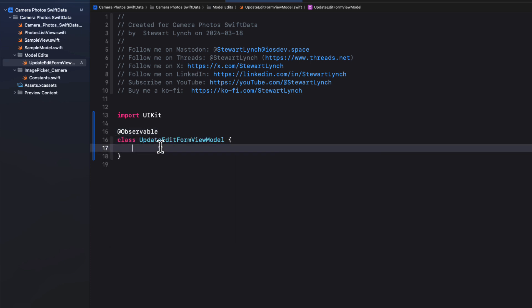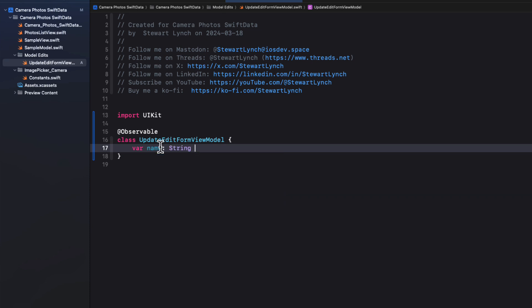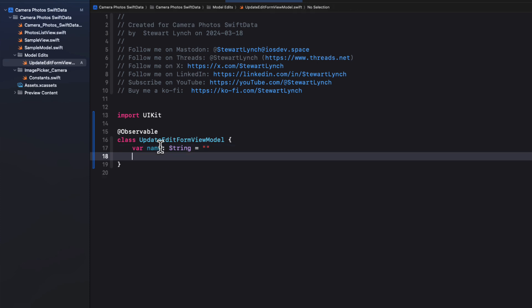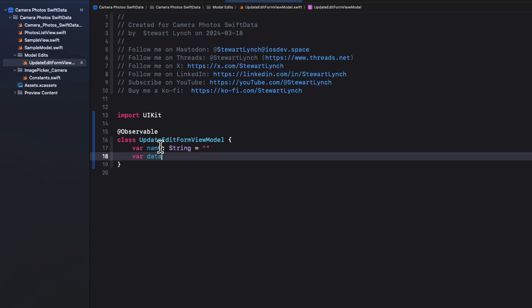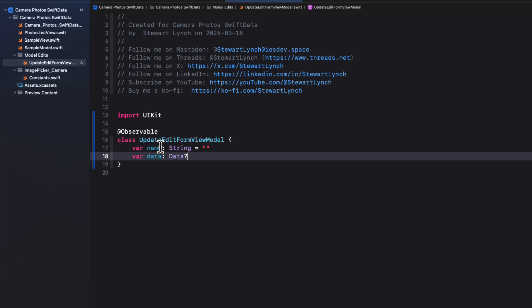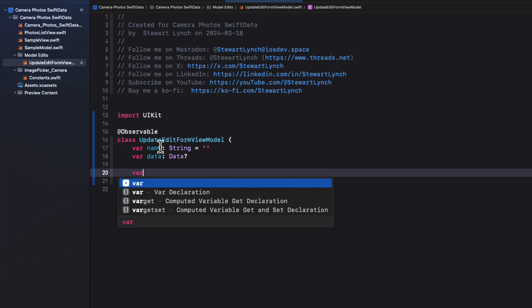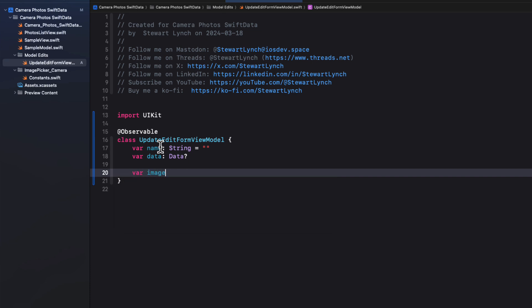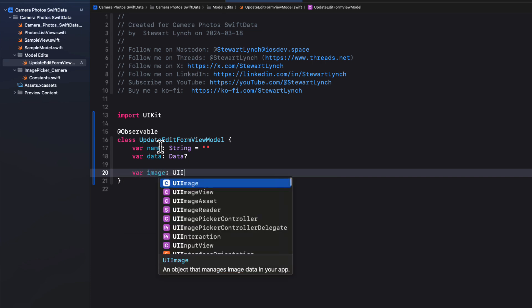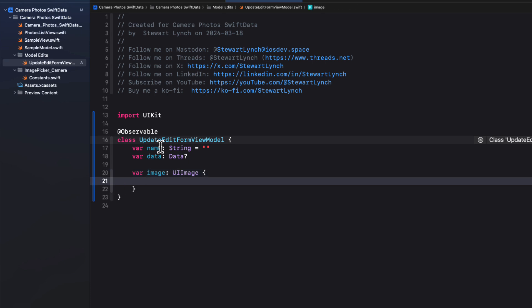So I'm going to use the same properties that I used in my sample model file. So the first one will be a name, which is a string, but I'm going to default it to an empty string. The next will be an optional data property, so those are the two properties that we have in our model. And we can also use a computed property that will represent our image, but this time it's not going to be optional.